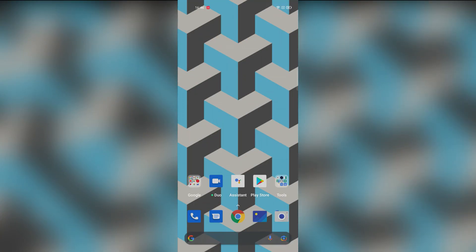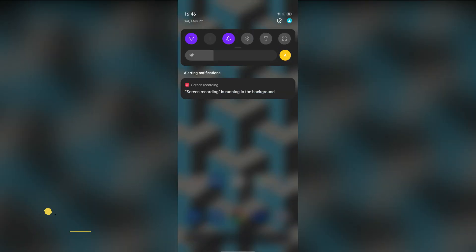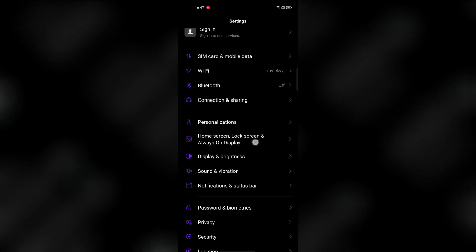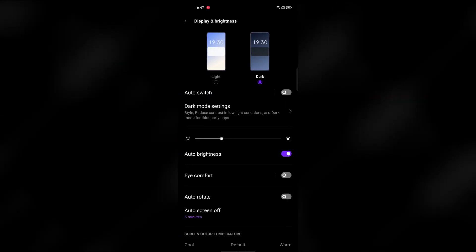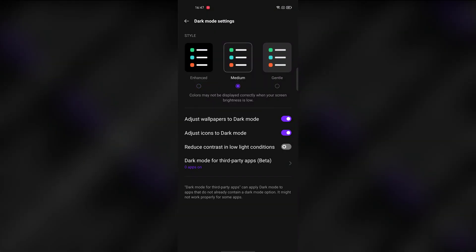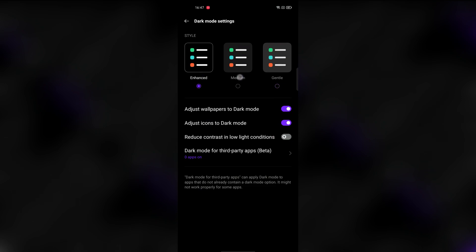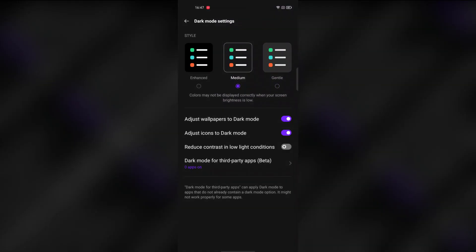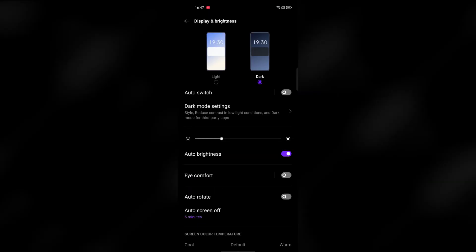The next feature is dark mode. Dark mode was already there, but in Realme UI 2.5 it has new styles. You can go to settings, then display, and select the dark mode. There are different styles you can choose from.